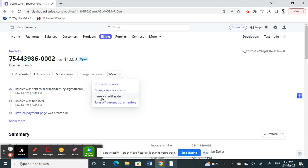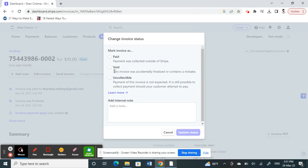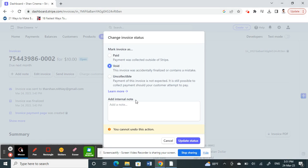Then click on Change Invoice Status, and you can choose the Void option here. You can write a note if you want to, and then you can just update the status. In that way, you have voided the invoice, which is an alternate way of deleting or canceling this invoice.